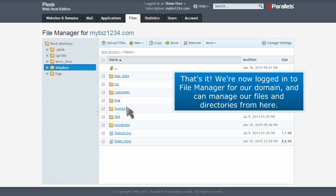That's it. We're now logged into File Manager for our domain and can manage our files and directories from here.